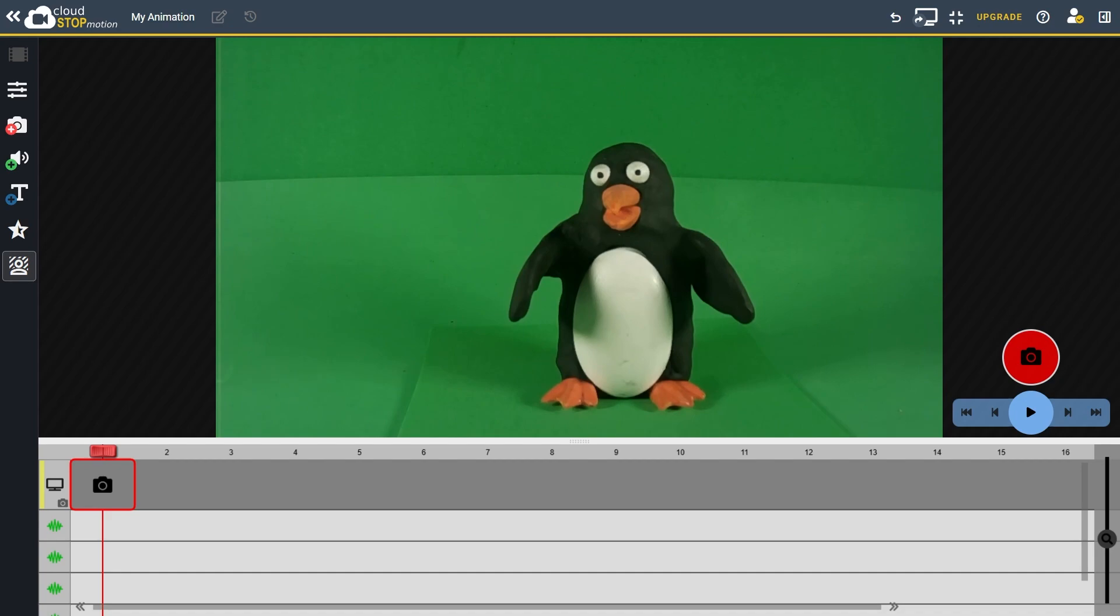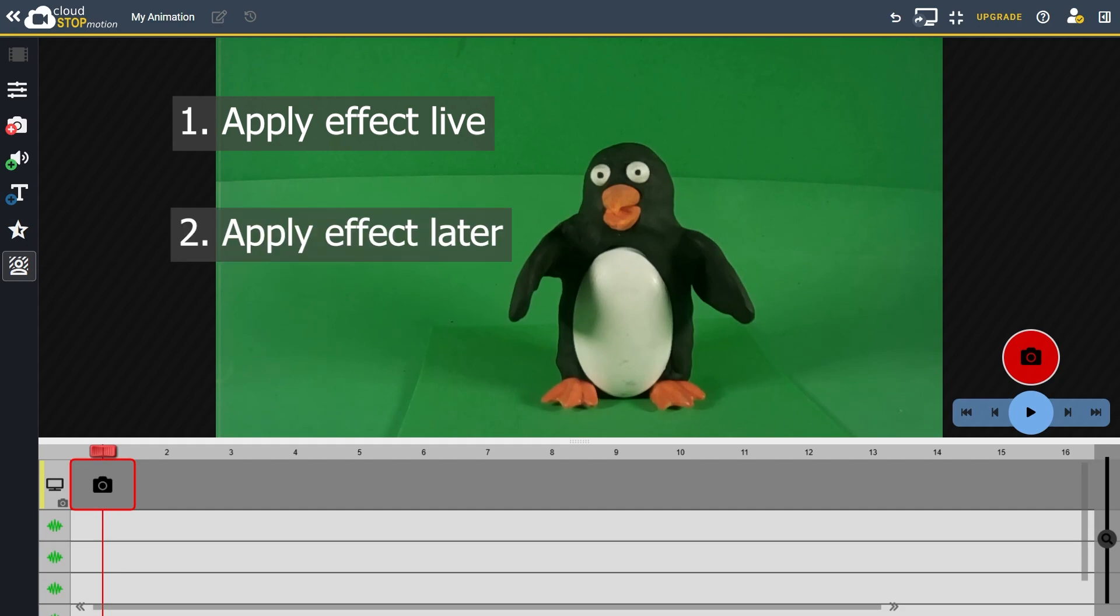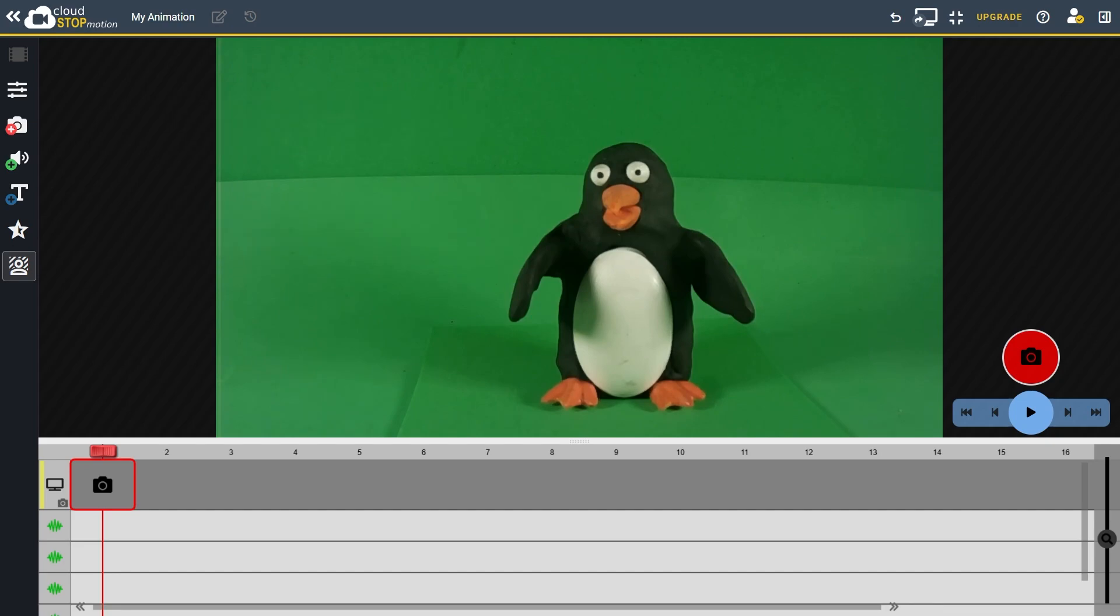In Cloud Stop Motion you have two options for applying the green screen effect. Either apply the effect live while animating, this makes it easier to align your characters with the background and see the final results as you go, or capture or import frames first, then apply the chroma key effect later. For this tutorial I'll show you how to apply the effect live and then adjust it afterwards.